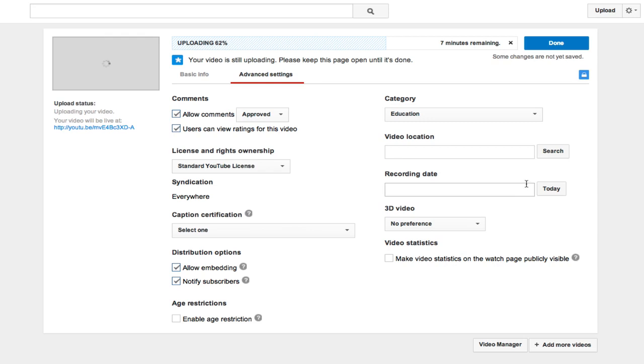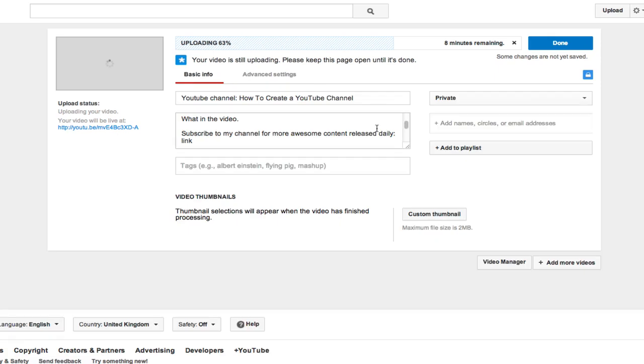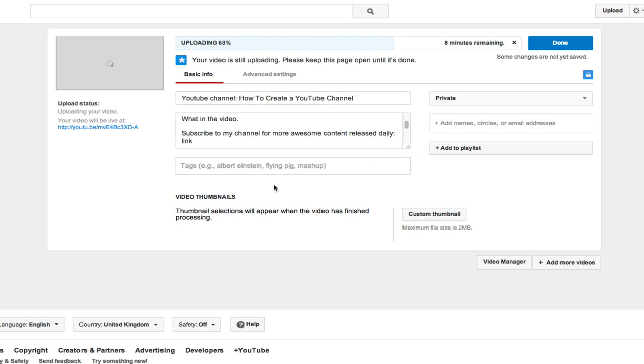So that's pretty much everything. You can also choose if you want to allow your viewers to see your video statistics. But I mean that's the most important areas to cover. Most of it is in the basic info, your channel description, your channel title and your tags and your custom thumbnail are vital to get the best results.